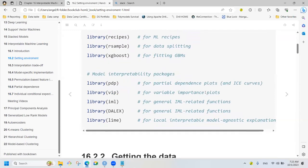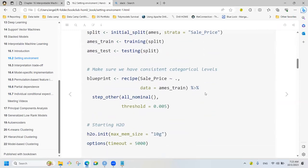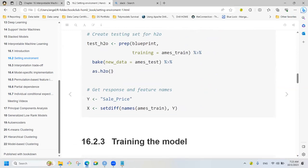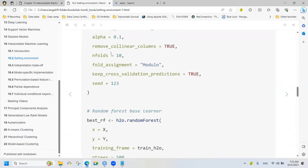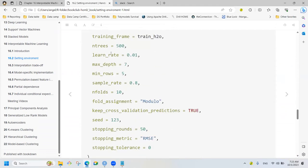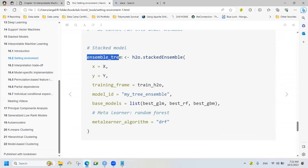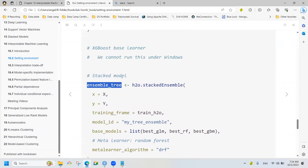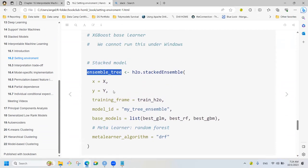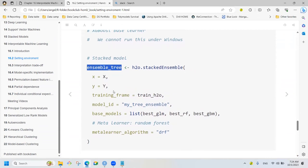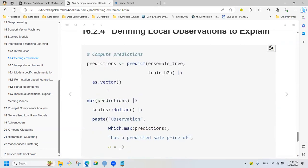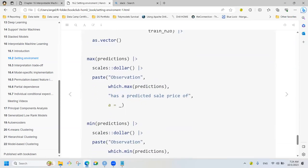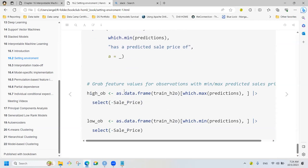We're going to use this package, split the data, and save as H2O files into data frames. We are going to train an ensemble model — a stacked model from the last chapter — which has no built-in interpretation. But we can use another technique to interpret this one, so that's really good news for a stack of models. We can also select the highest and lowest predictions to understand what is driving each of them.